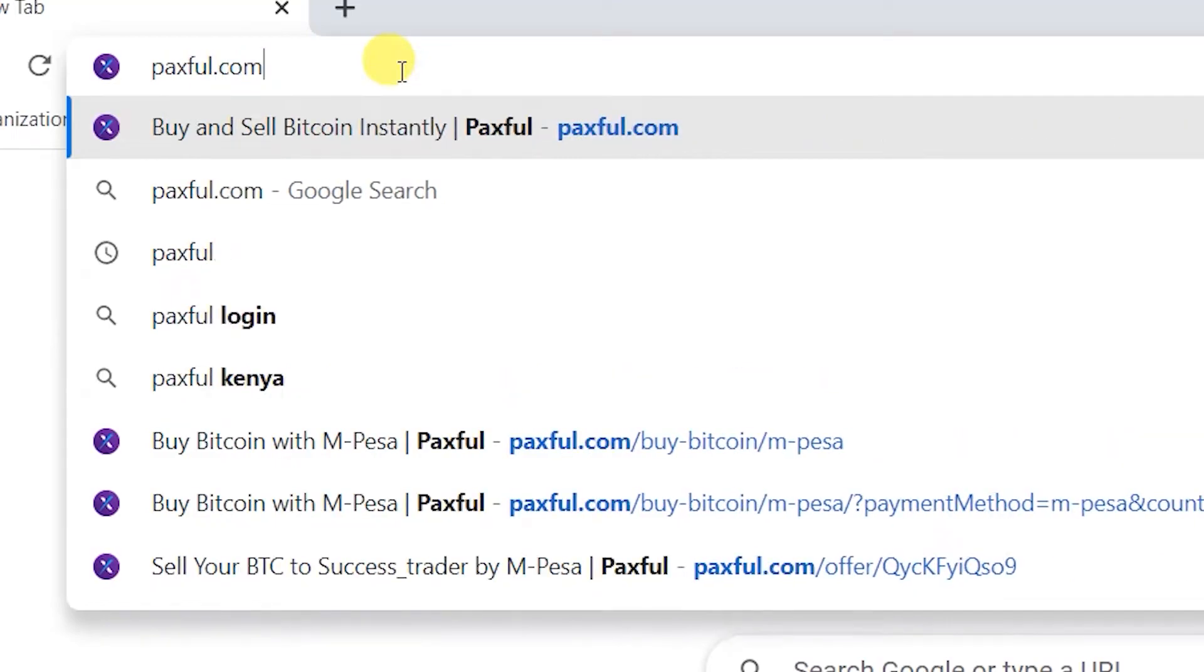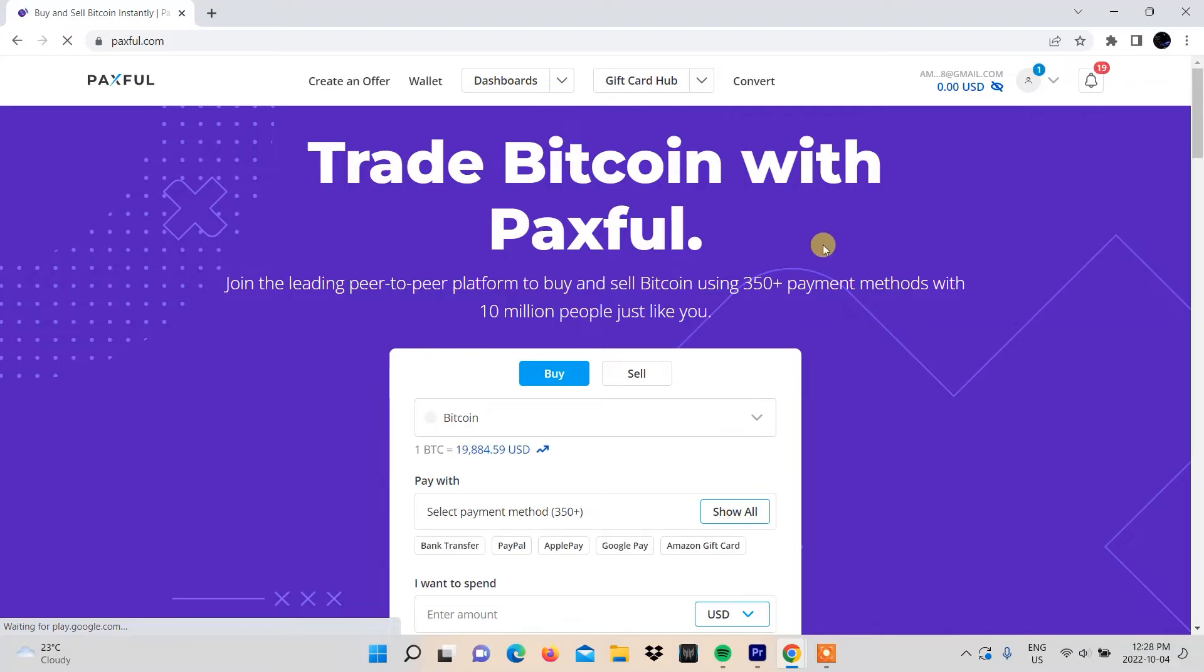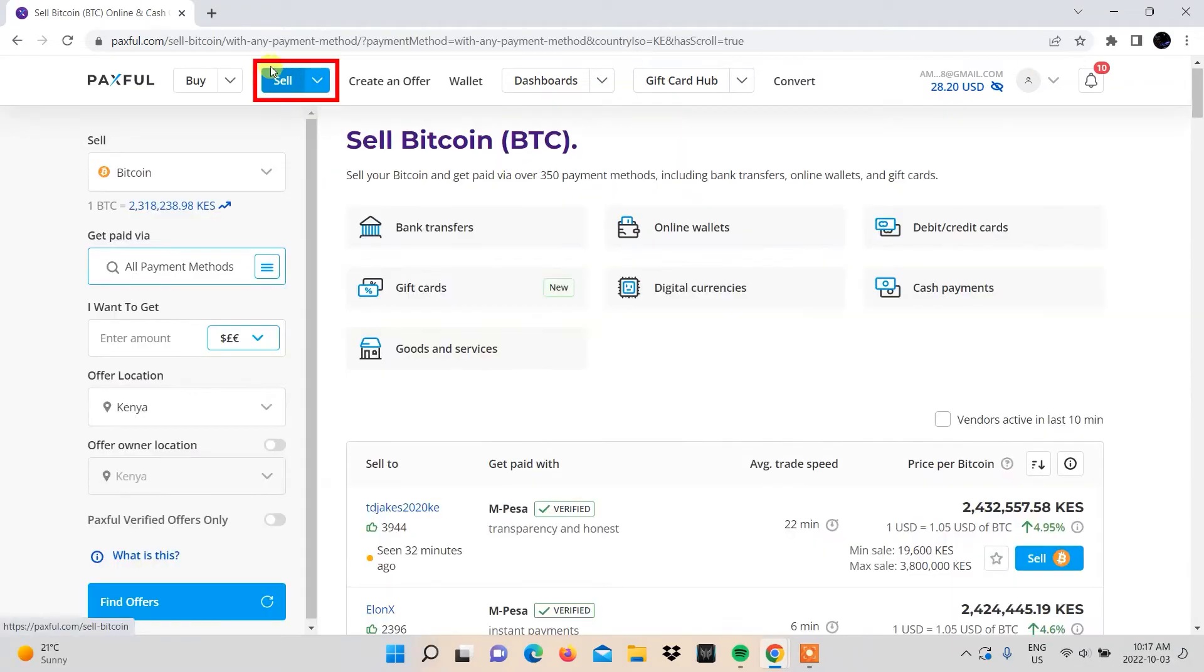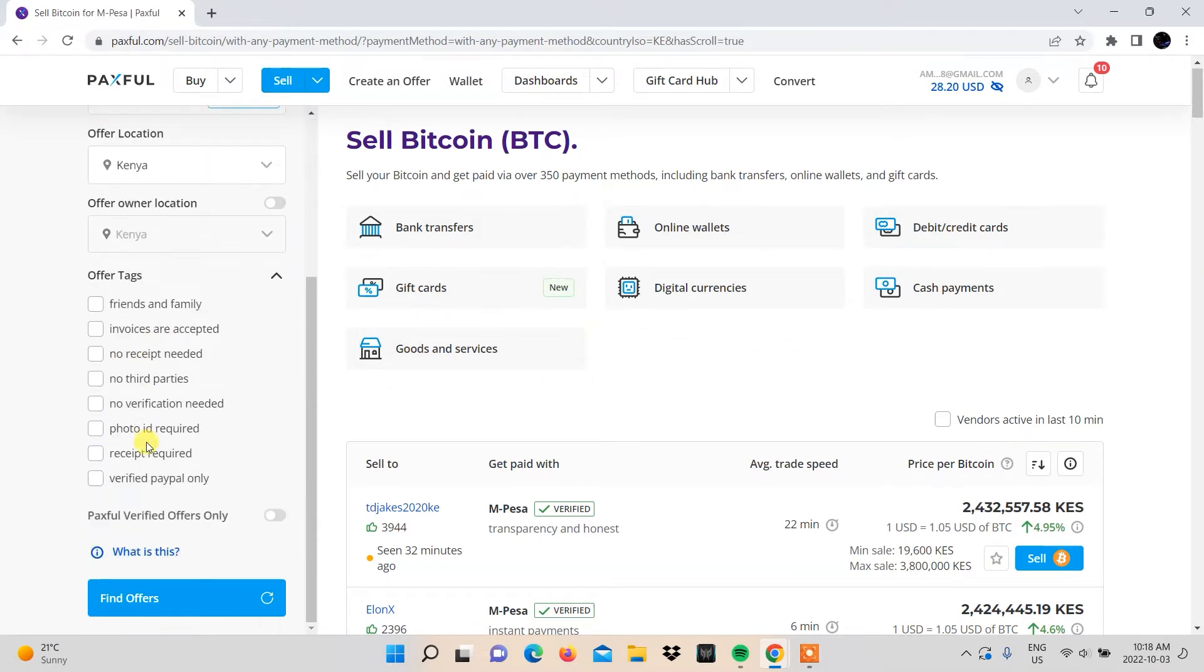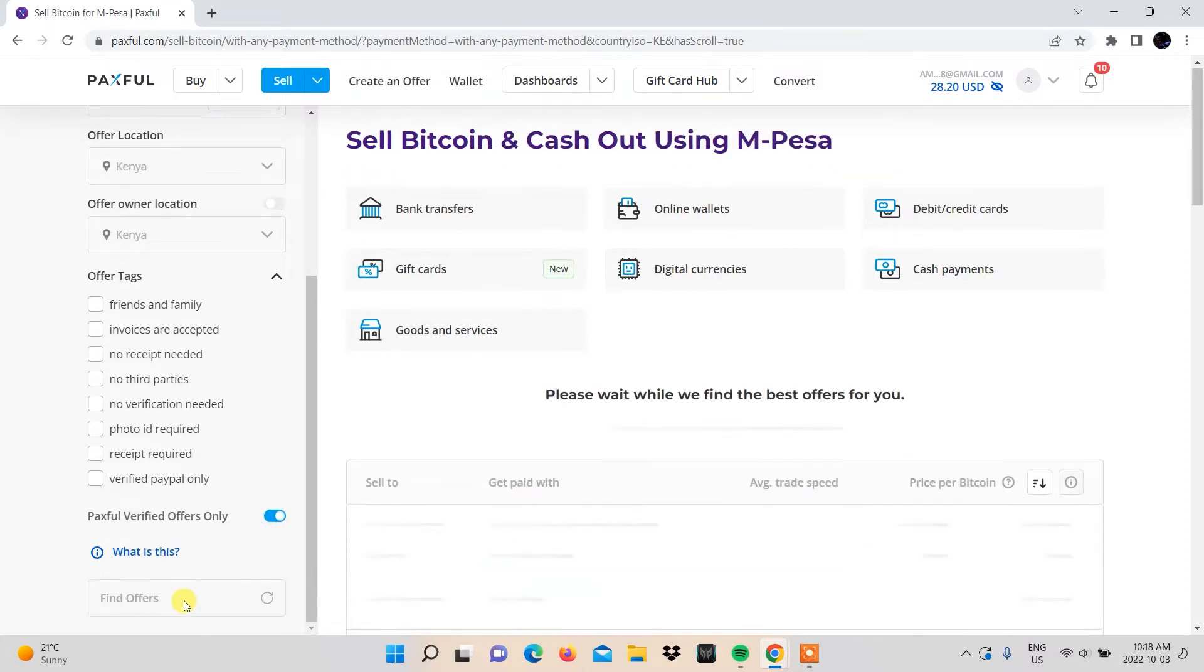Go to Paxful.com and log into your account. Make sure the sell option is selected along with the M-Pesa payment method. We also toggle the Paxful verified offers only option because it shows only the most trusted members of the Paxful community.